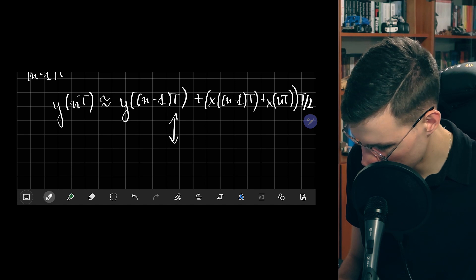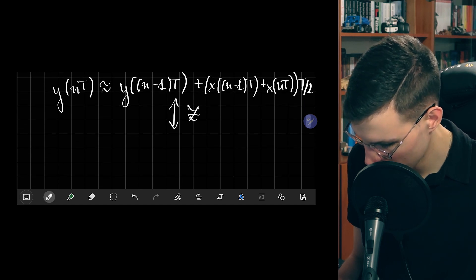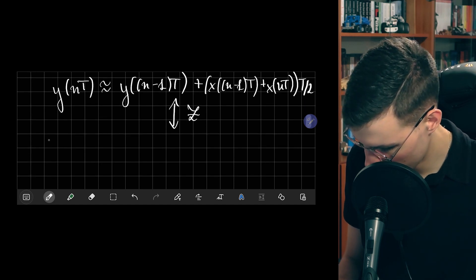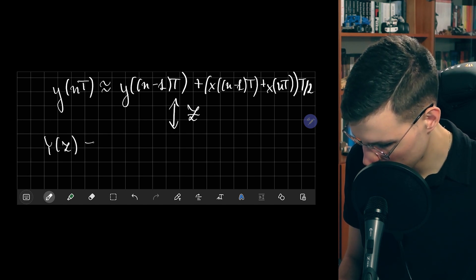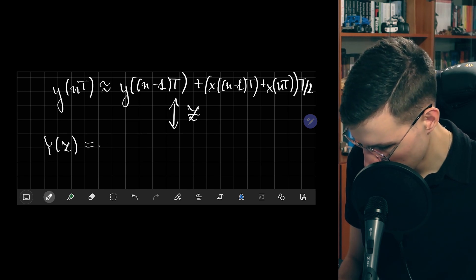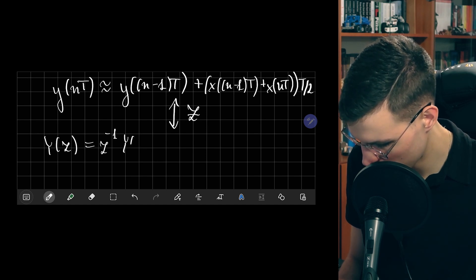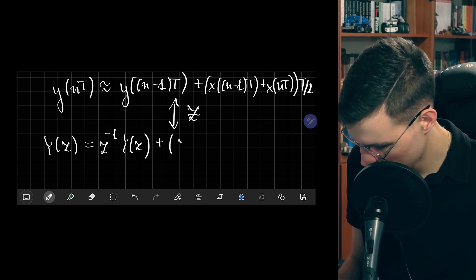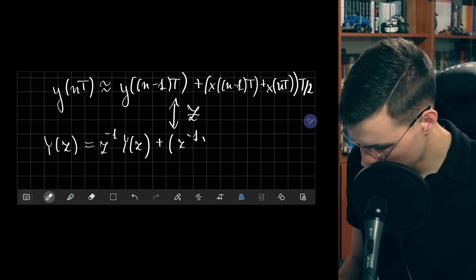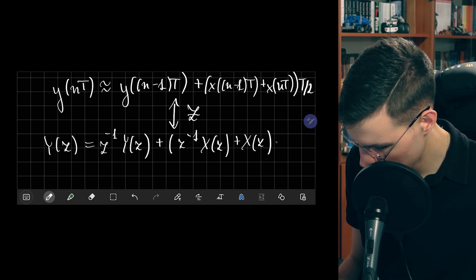Now we take the Z-transform of this system, since we evaluated at discrete points. We get Y(z) = z⁻¹ · Y(z) + [z⁻¹ · X(z) + X(z)] · T/2.